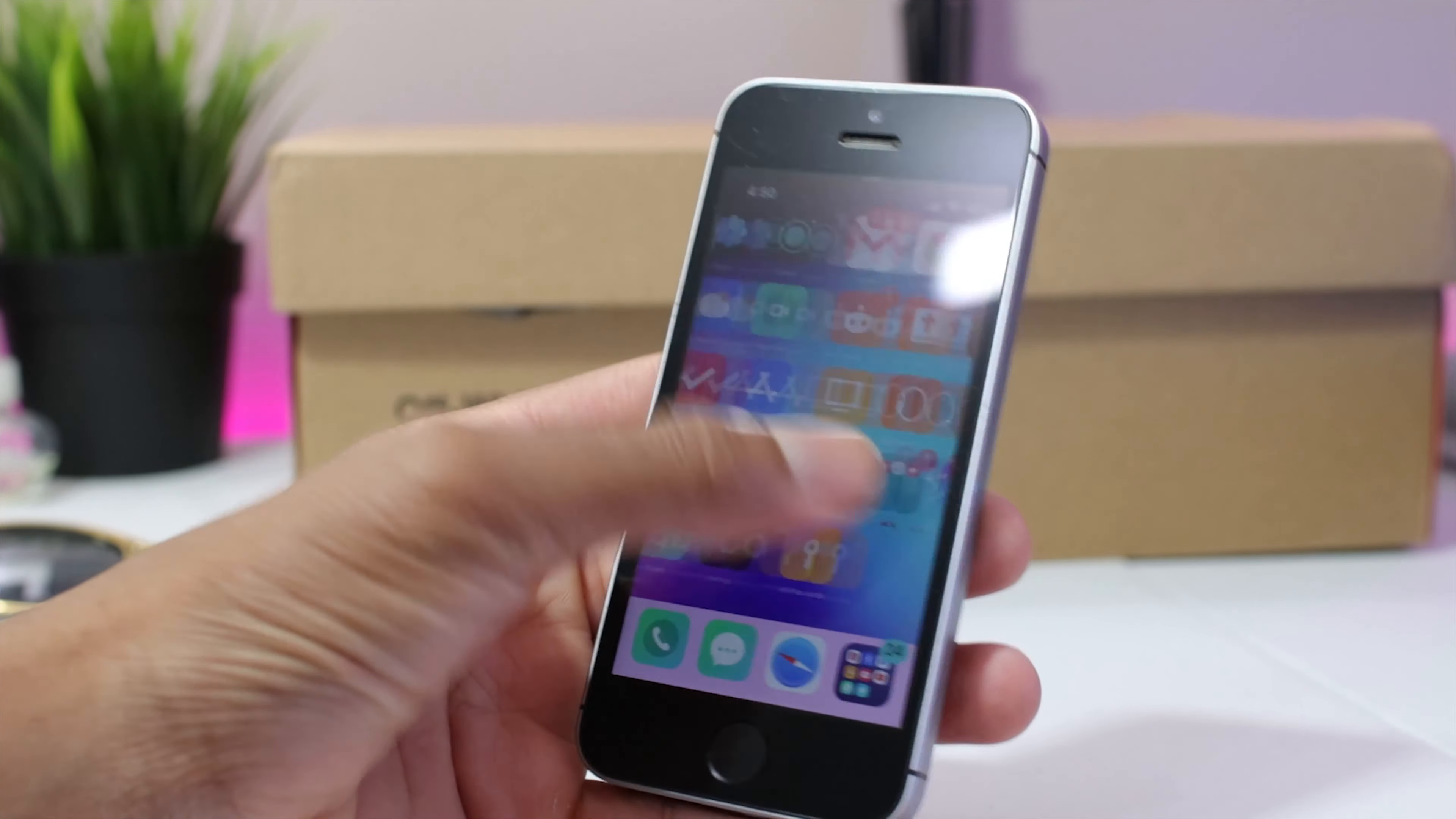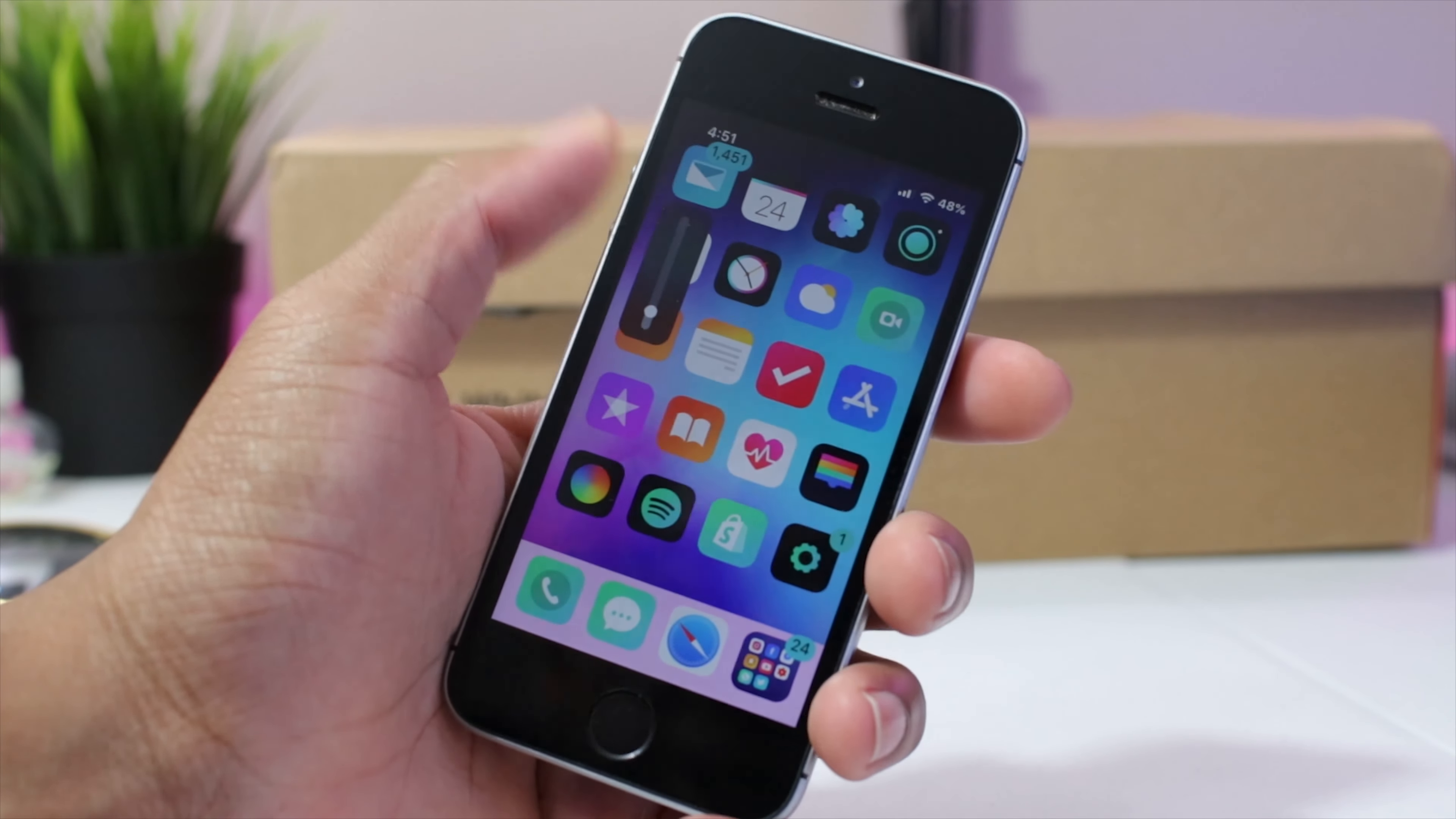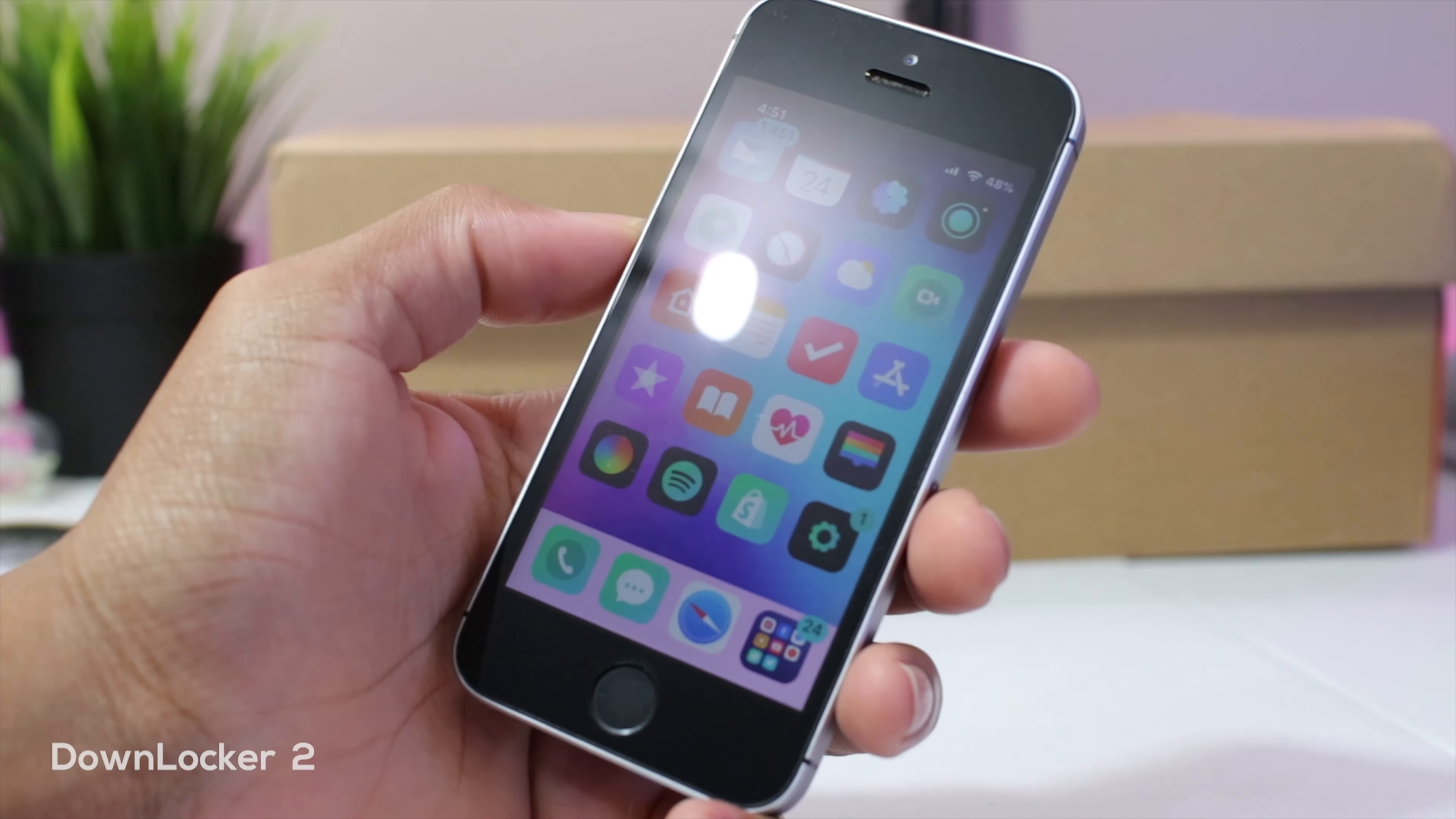Next up, we have Melior and everybody knows that the volume HUD on iOS 12 and below is super disgusting. It blocks up your entire screen. So Melior allows you to have this iOS 13 style volume HUD, you know really discreet on the side. You could also rearrange the icon if you want to put it on the right, left, anywhere you want. You could resize it and I think it's the best one out there. Highly recommend it.